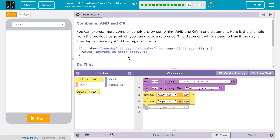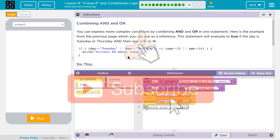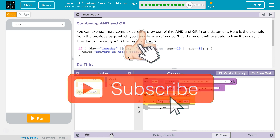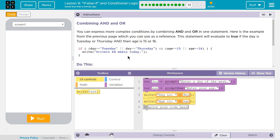You can express more complex conditions by combining AND and OR in one statement. Here's an example from the previous page, which you can use as a reference. This statement will evaluate to true if the day is Tuesday or Thursday, and their age is 15 or 16.